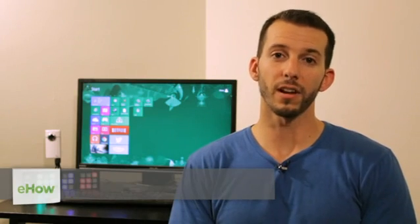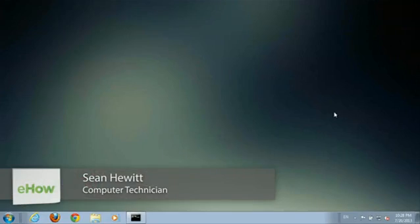Hi, I'm Sean Hewitt, and I'm a computer technician. Today I'm going to show you how to make Swedish symbols in Windows.